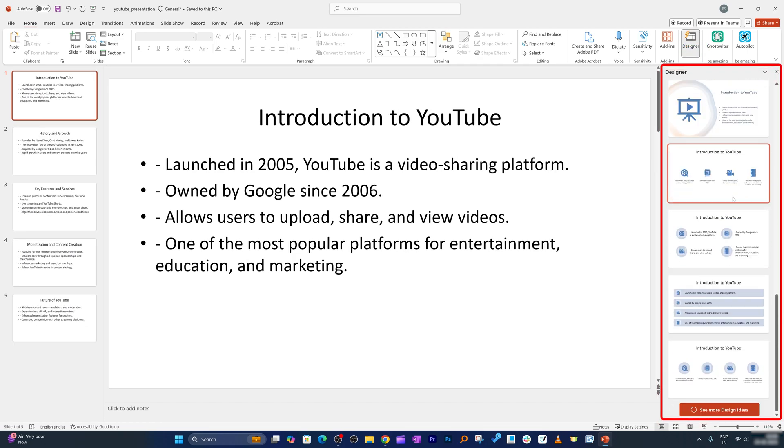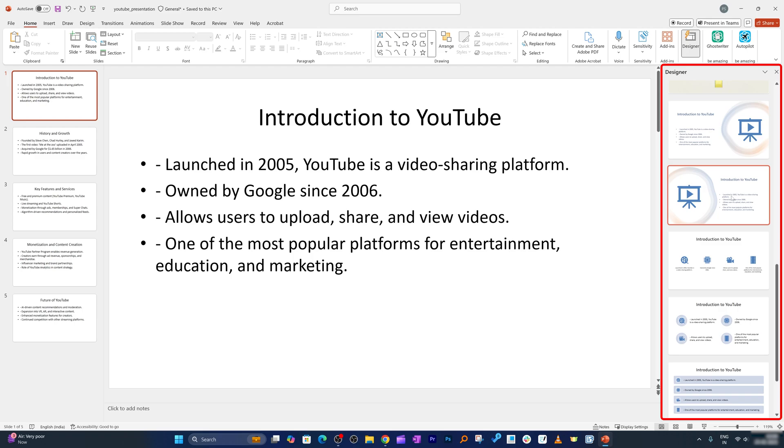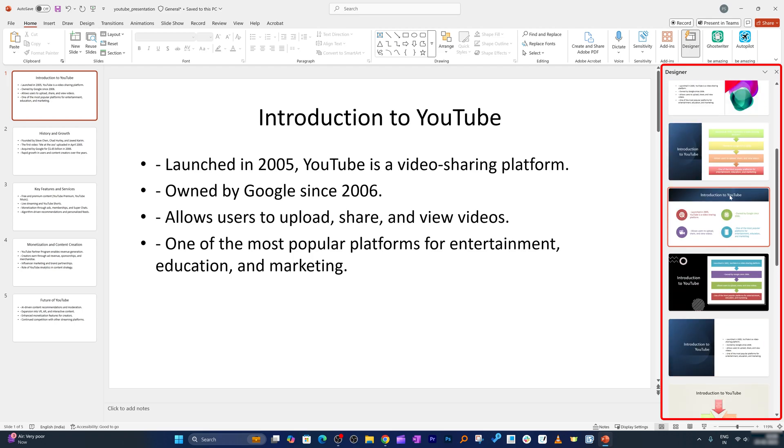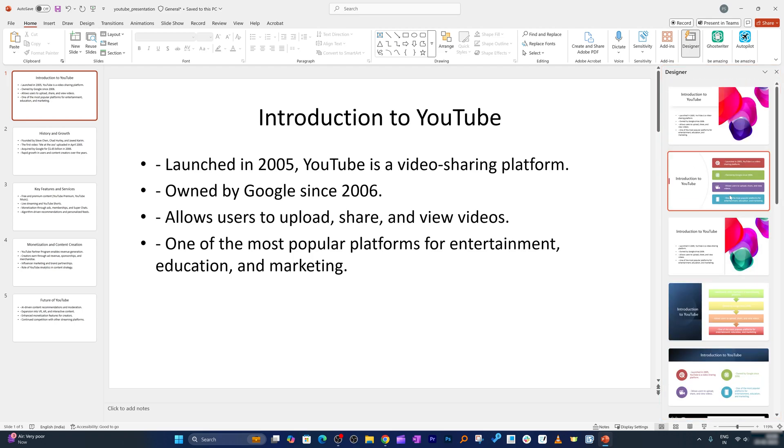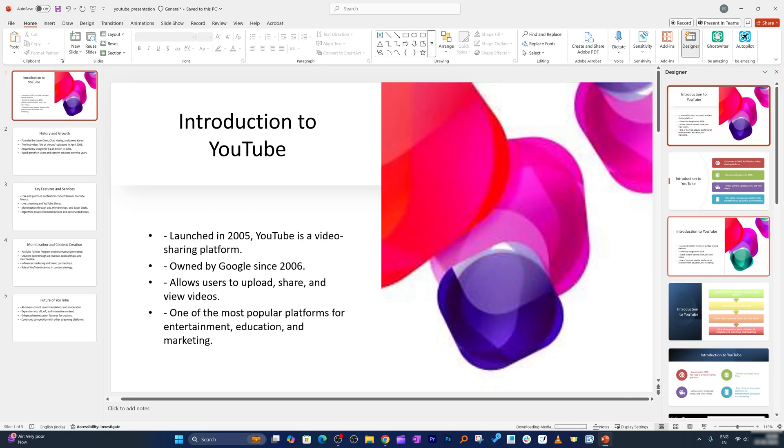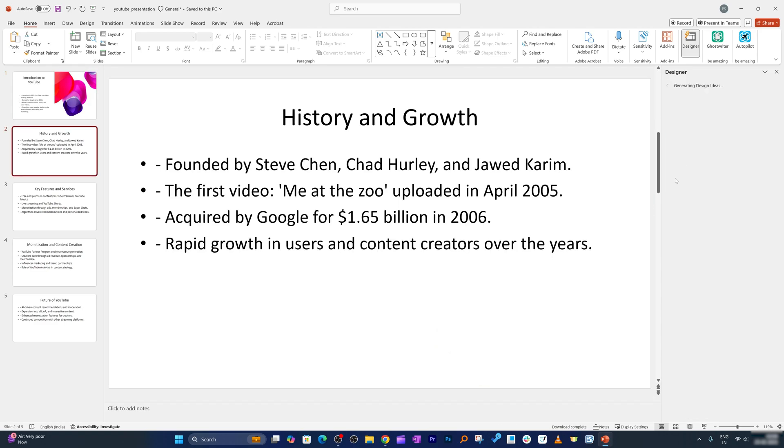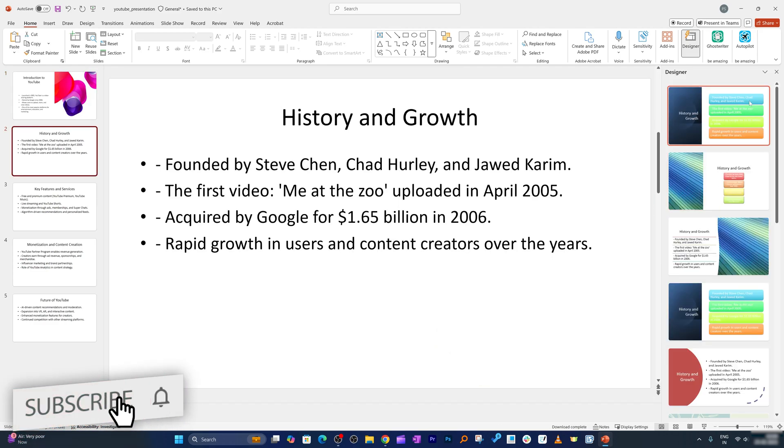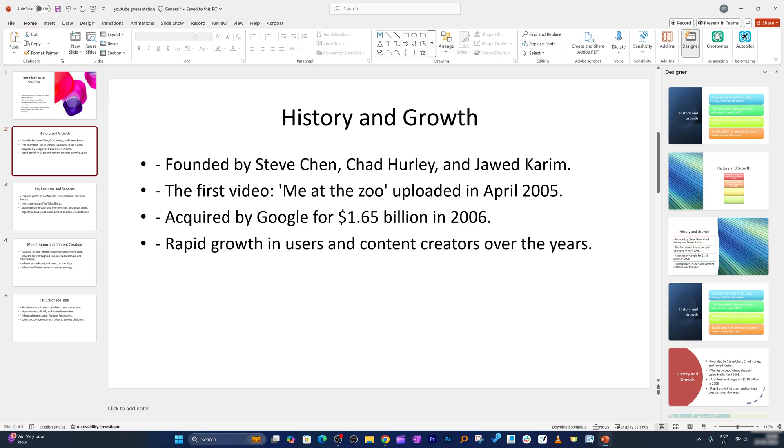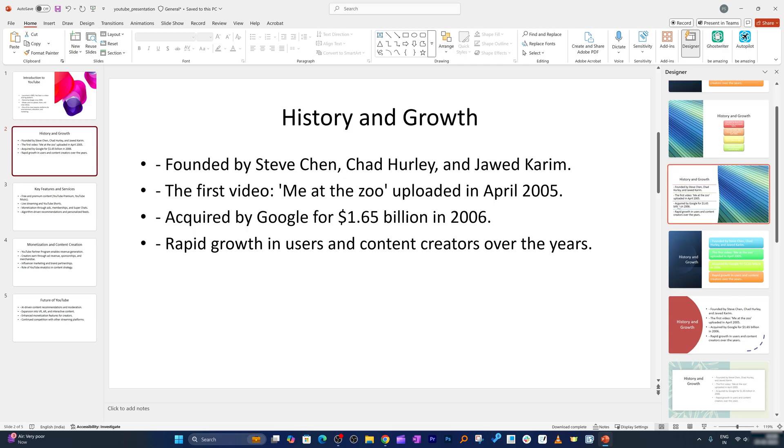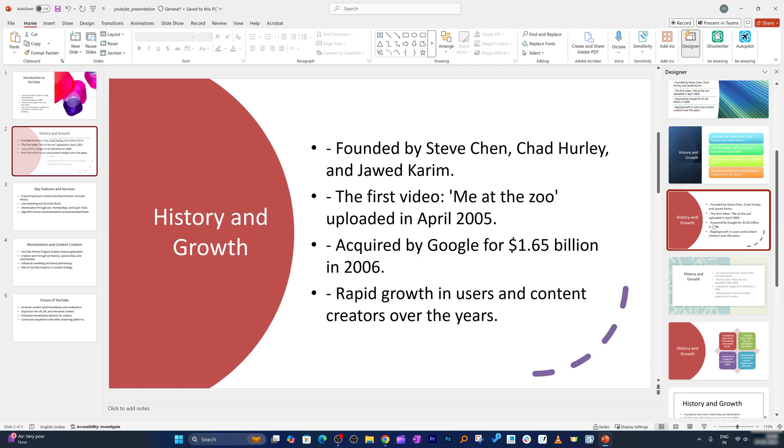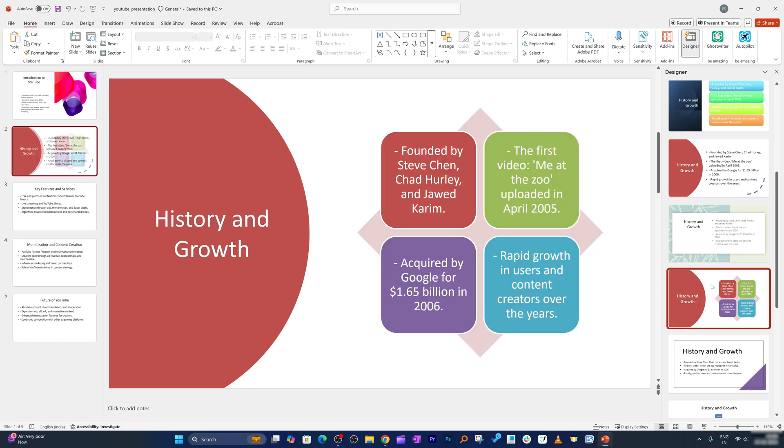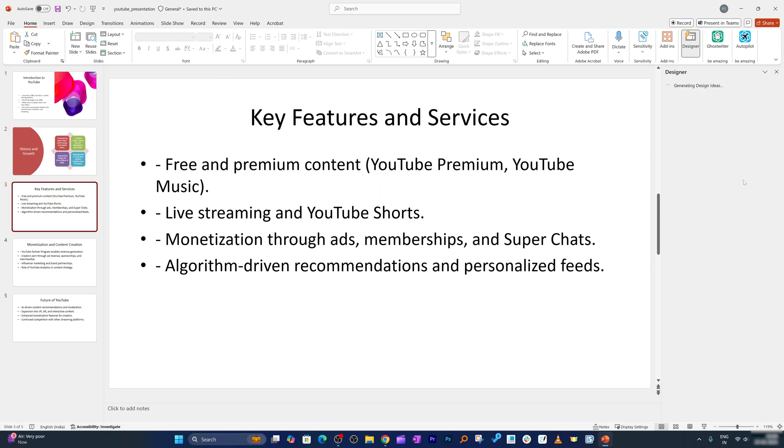So here you can see there are so many different options and there we go. So here we can see in just a single click you can customize your whole presentation. You do not want these simple ways to write these points, maybe we can choose this one or maybe we can choose this one. So in this way we can make it look more interesting.